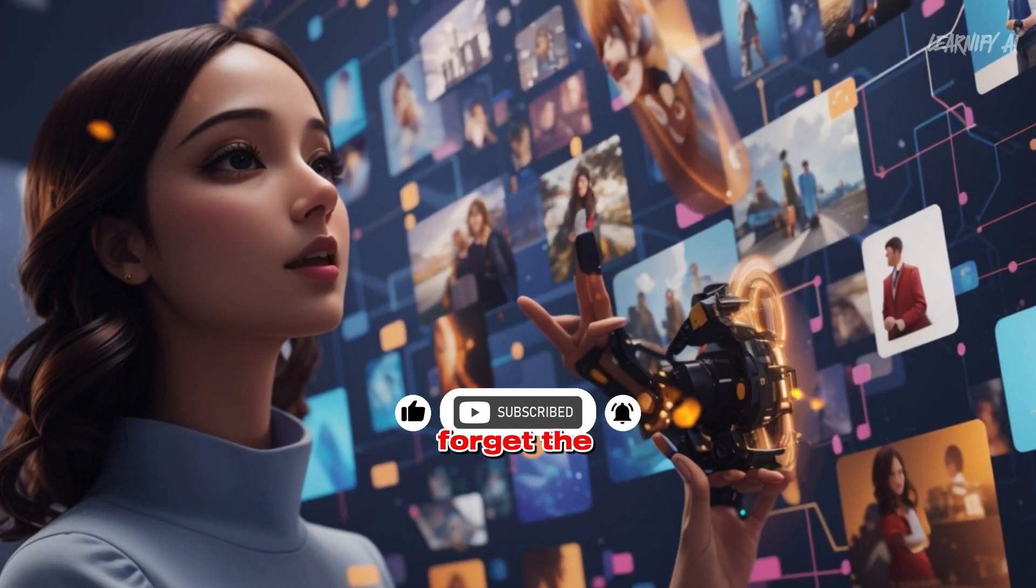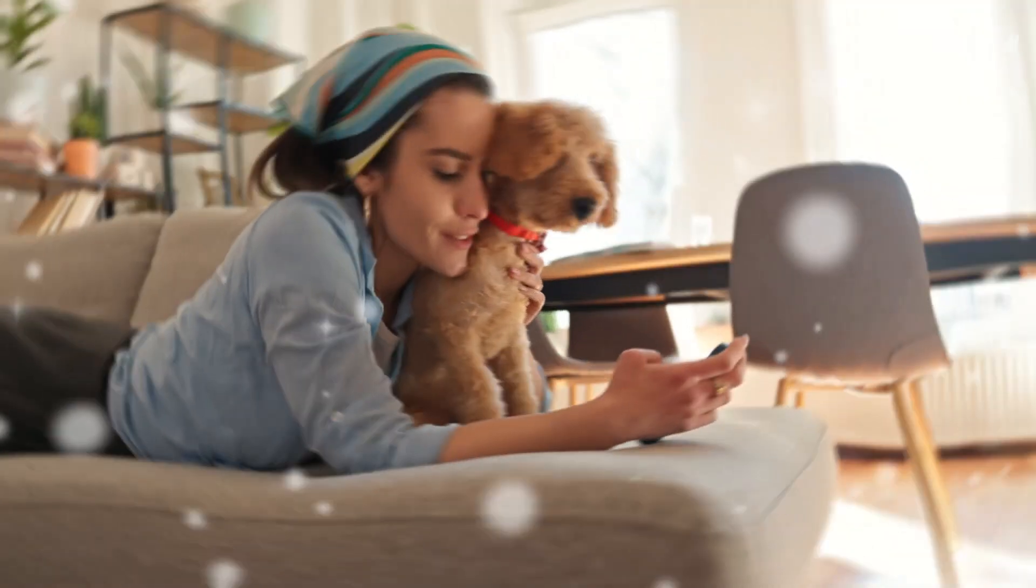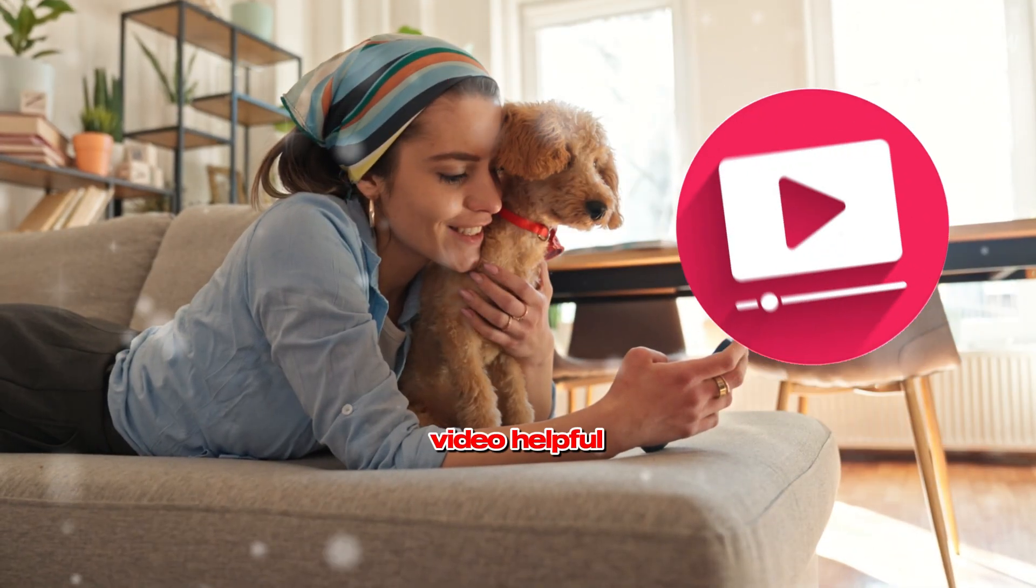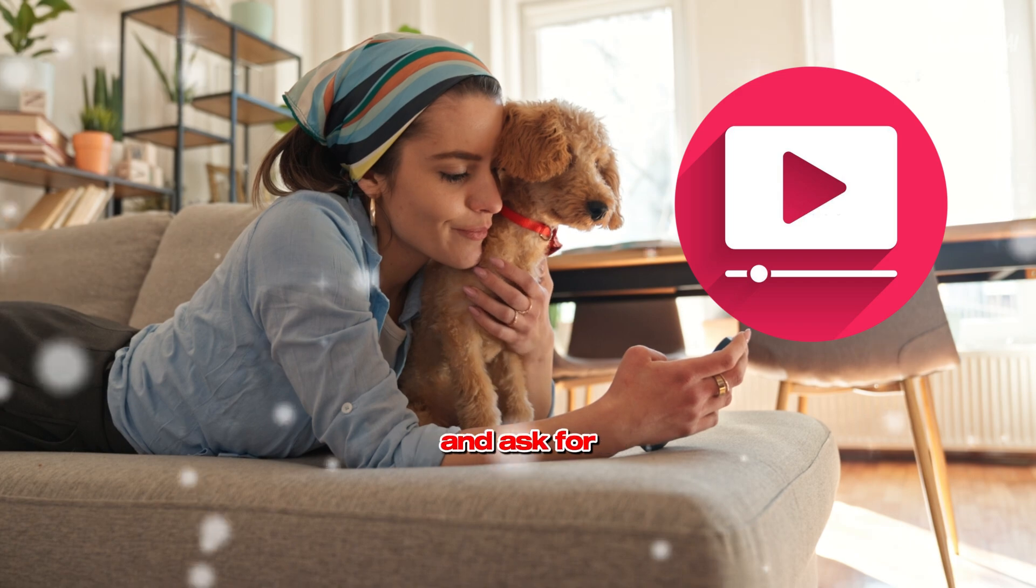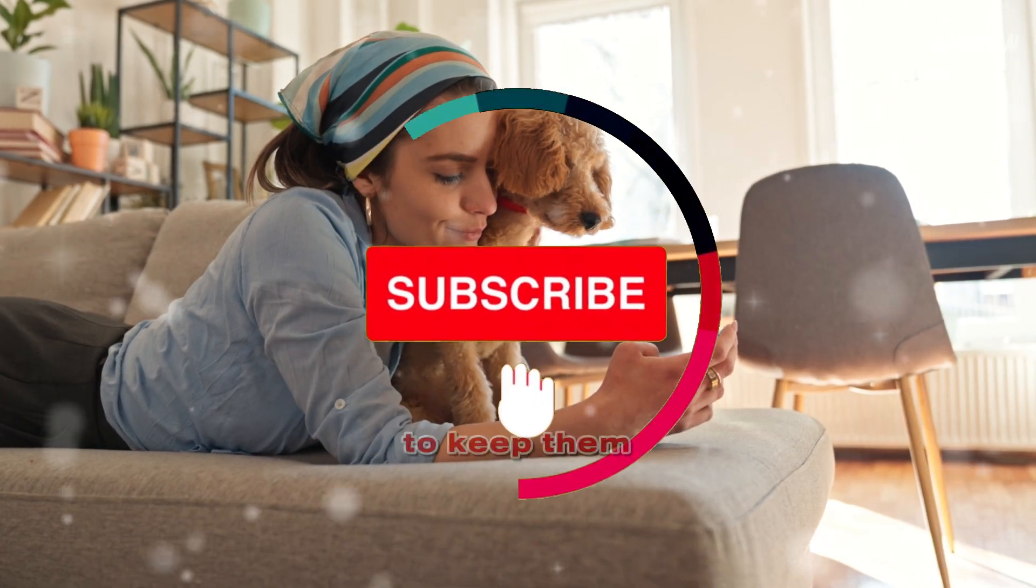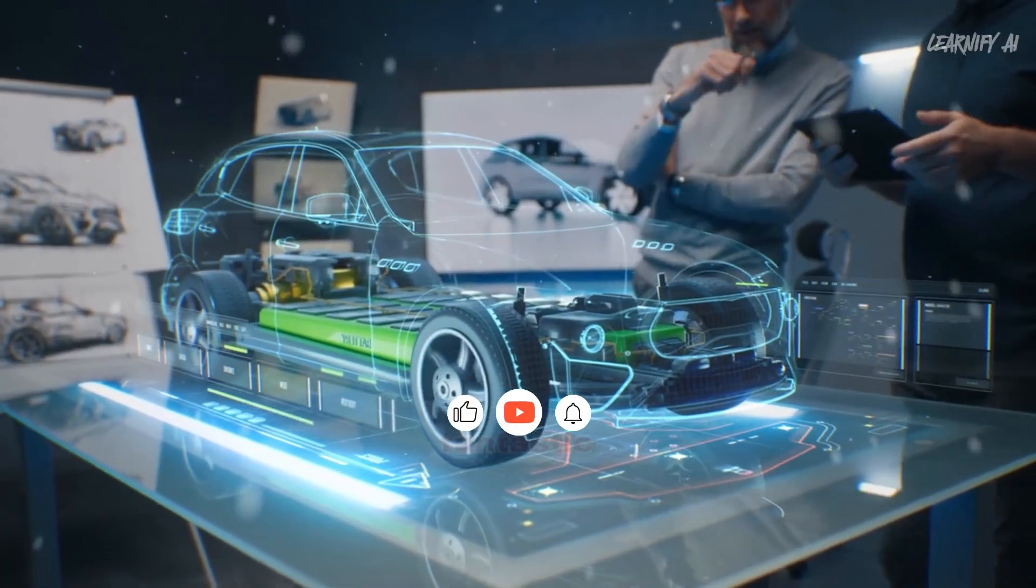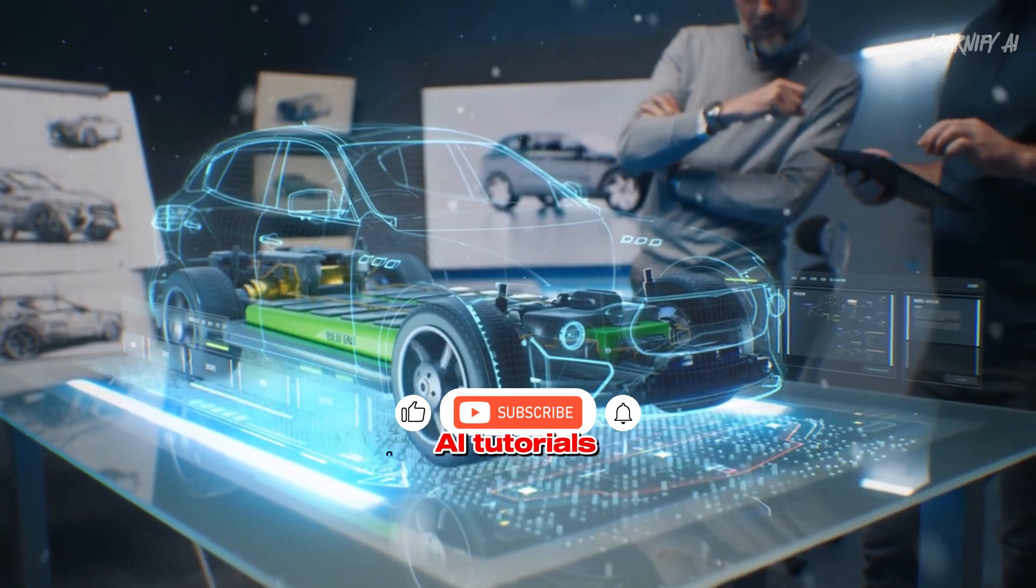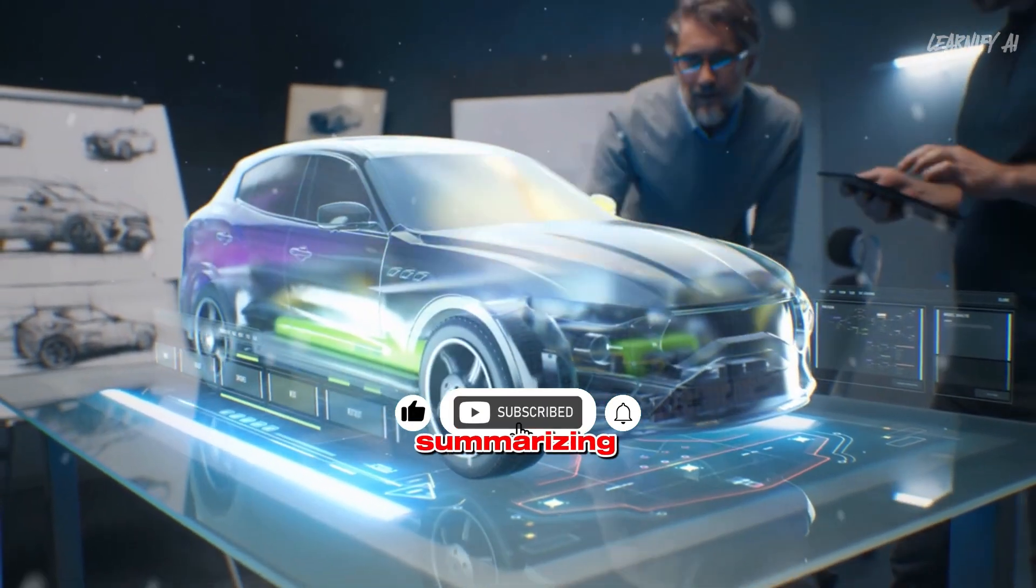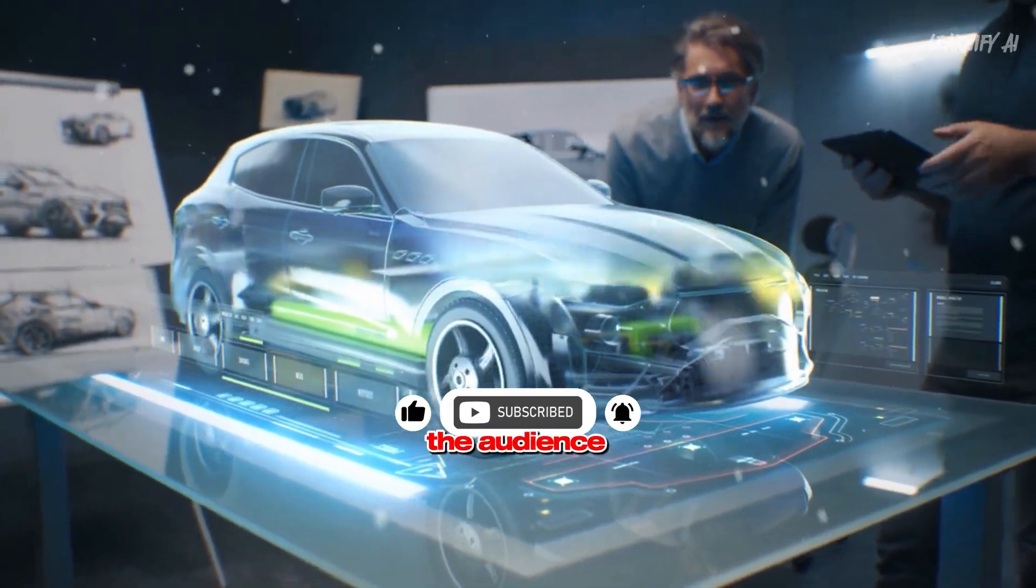And don't forget the classic YouTube call to action. Encourage likes if they found the video helpful and ask for subscriptions to keep them updated with more fantastic animation AI tutorials. Great job summarizing the video and engaging the audience.